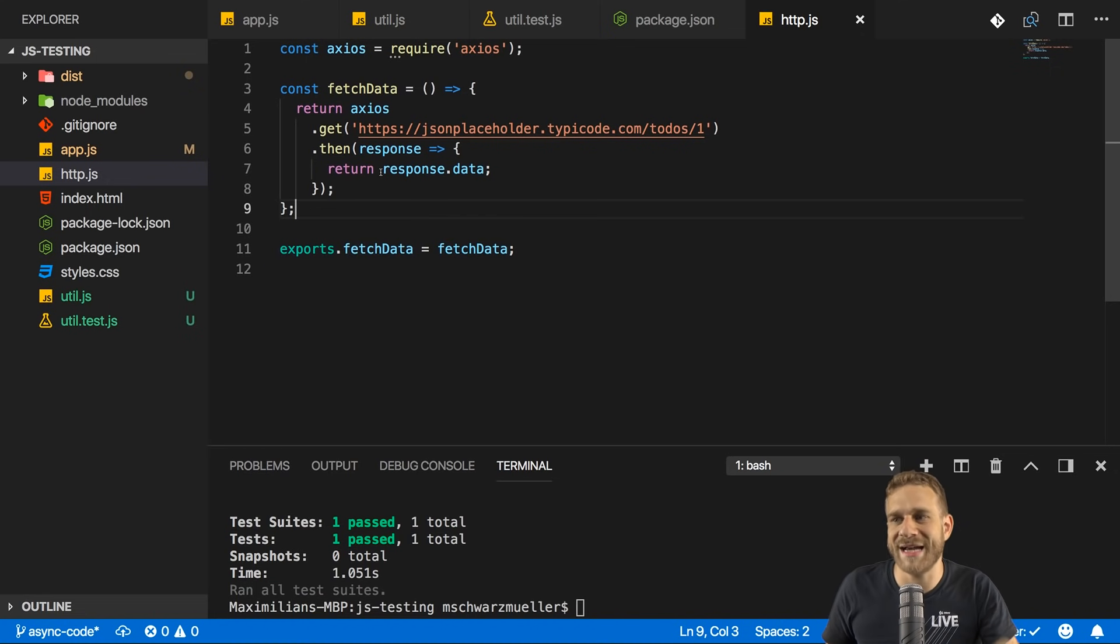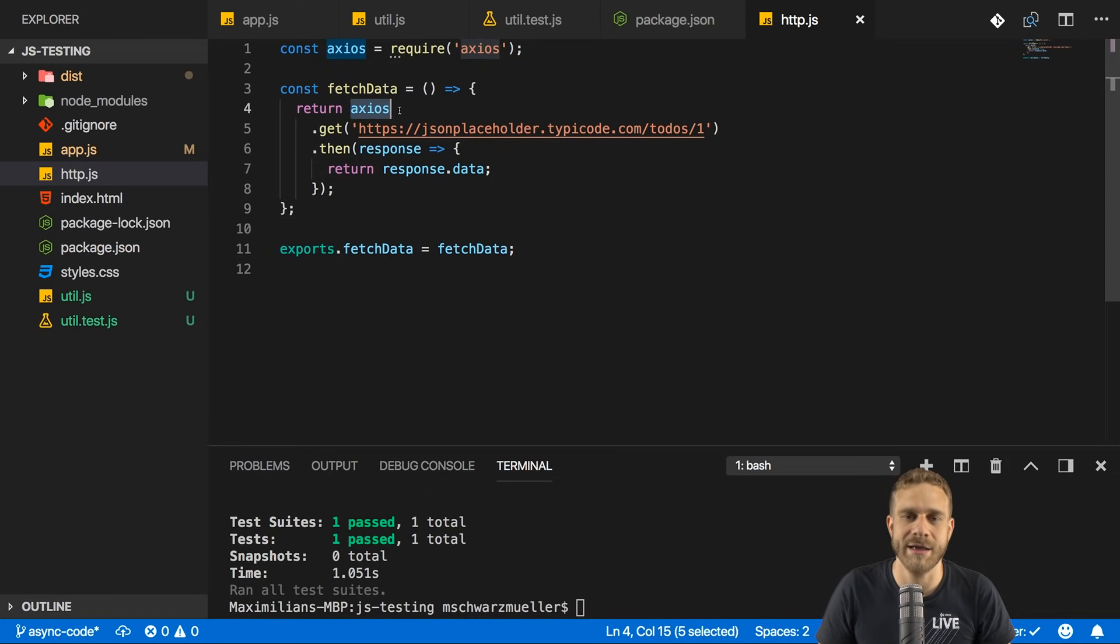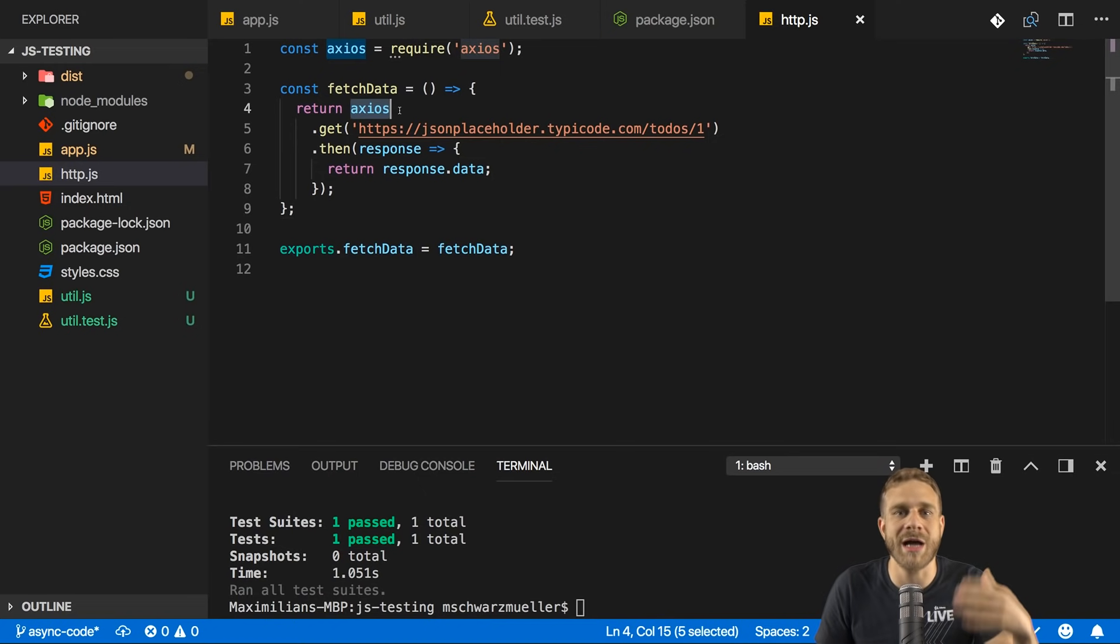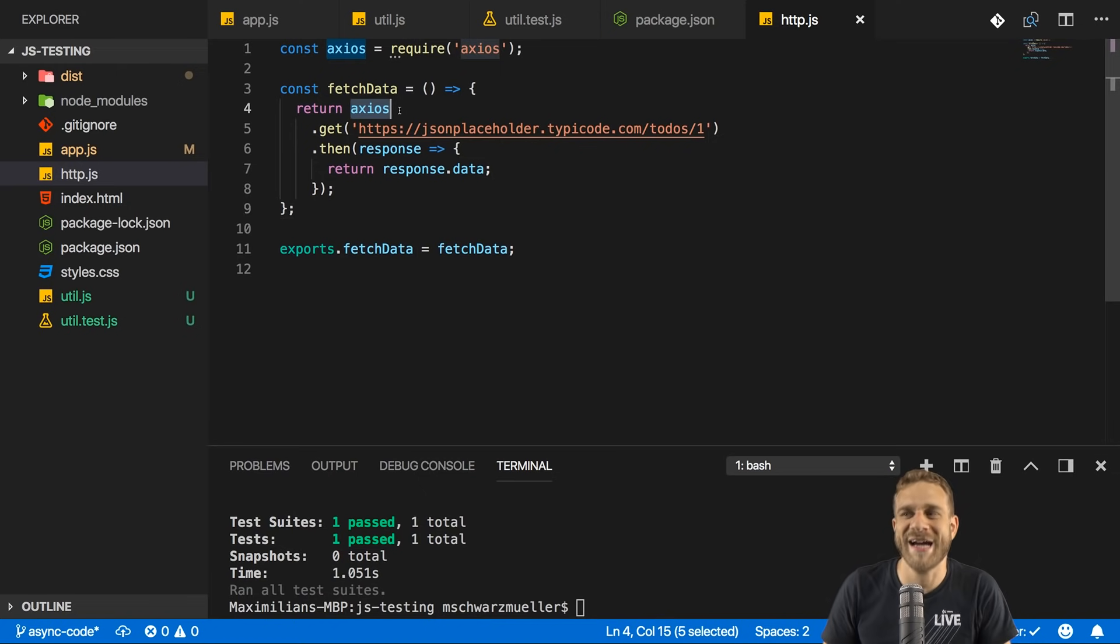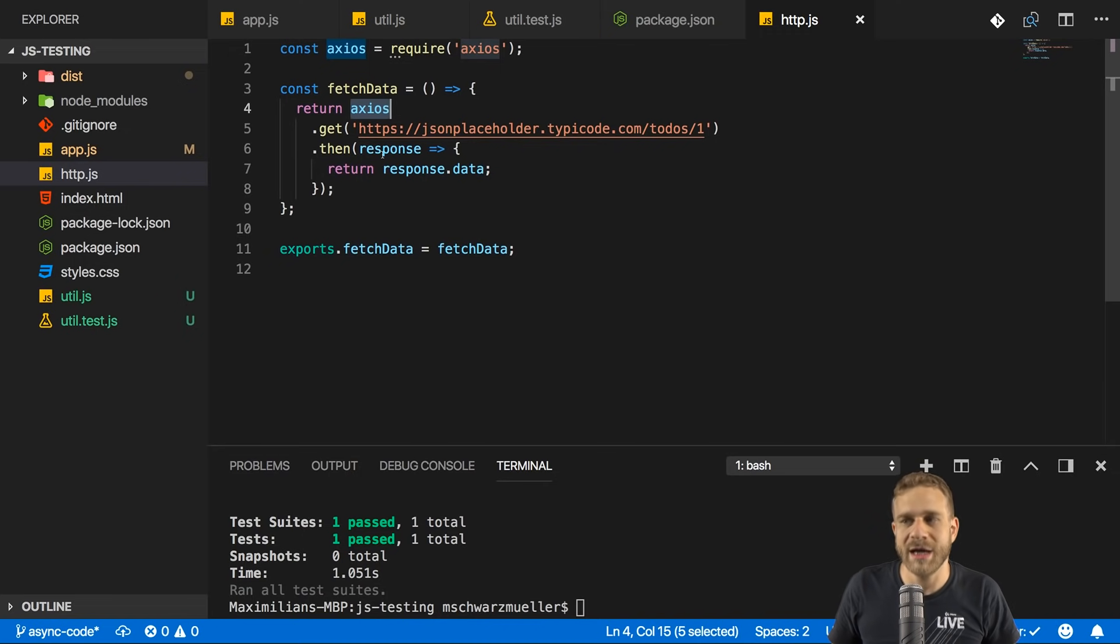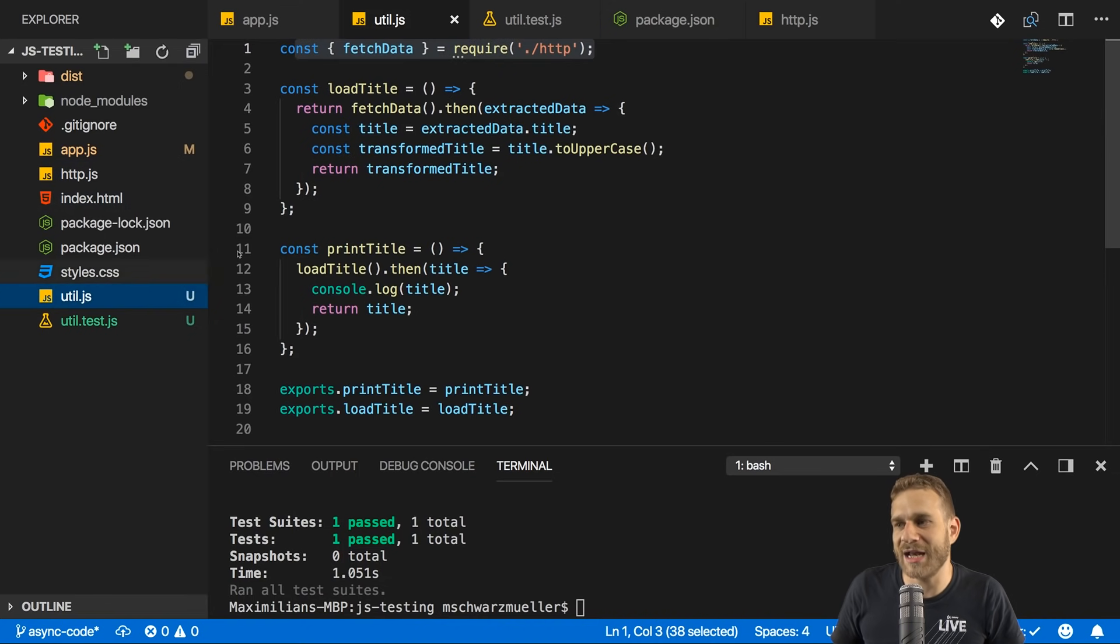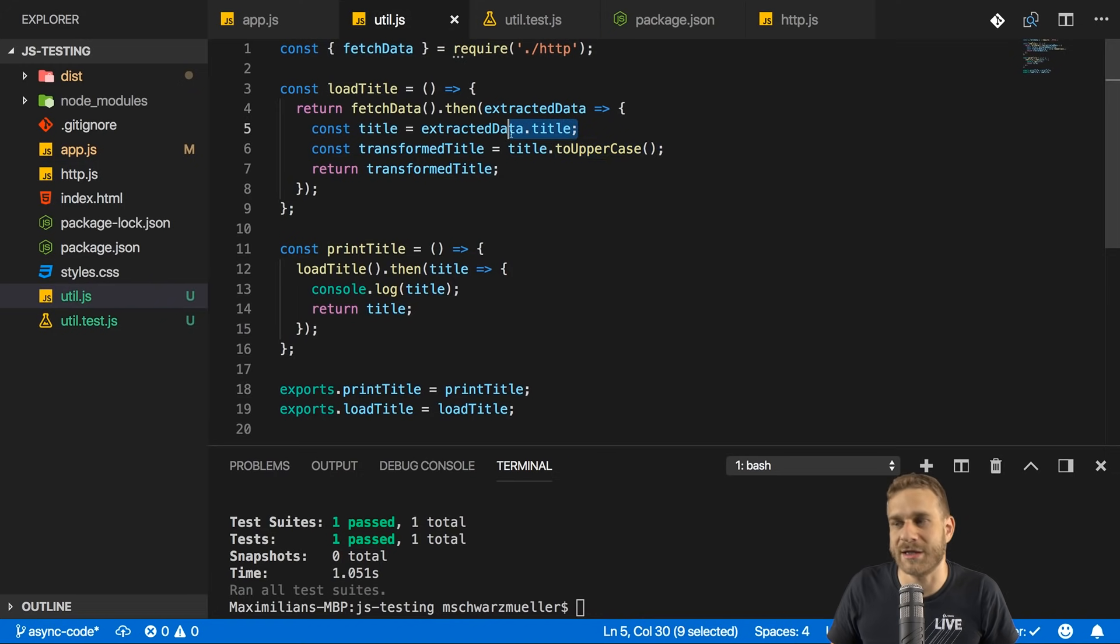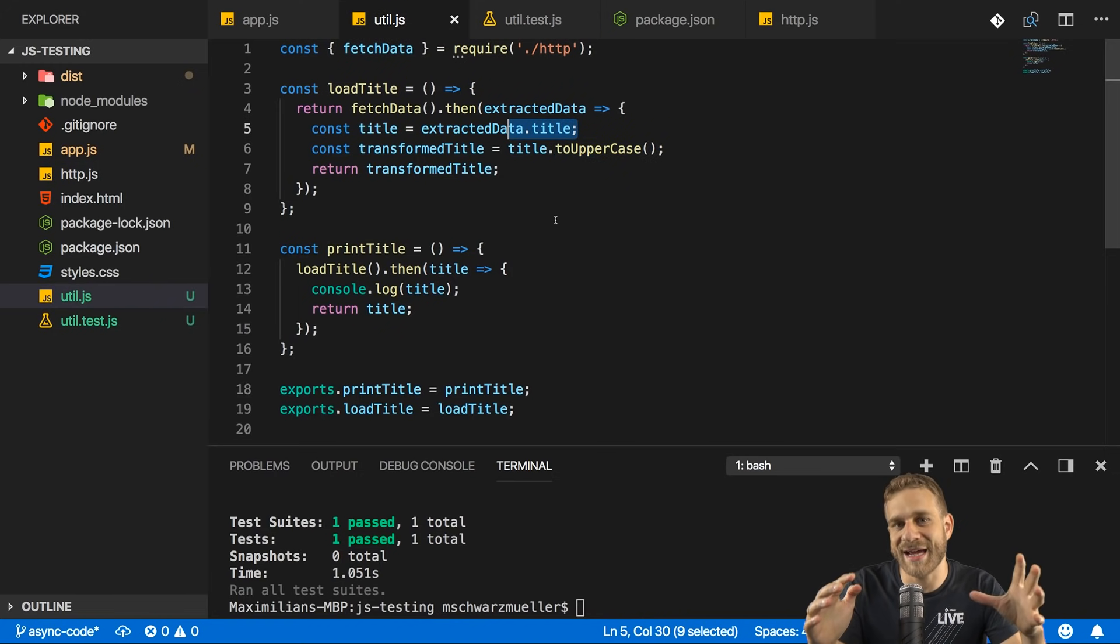You might test error fallbacks or anything like that, but not if the API works correctly. You also don't want to test if the get method exposed by Axios works correctly. That is a method provided by a third-party package and we rely on that package doing its job. So we also don't test third-party package functionalities. We want to test our own code and our own code here, for example, is that we extract data and then here that we transform this to uppercase and that we pull out the title.